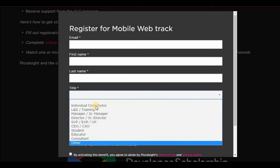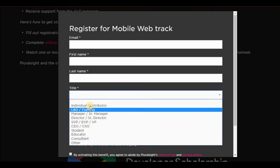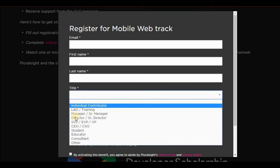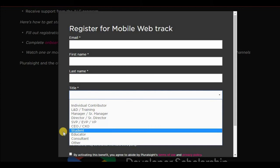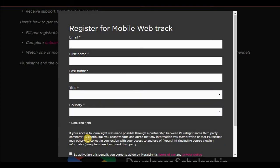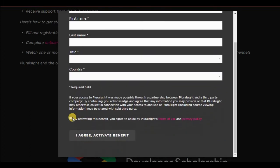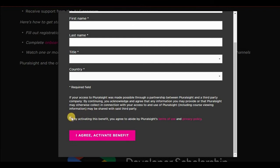And of course, here you can just select individual contributor or student, any of this. Doesn't really matter much. You click on this, accept and agree to the terms and conditions. And once you do this, there will be an email sent to you.